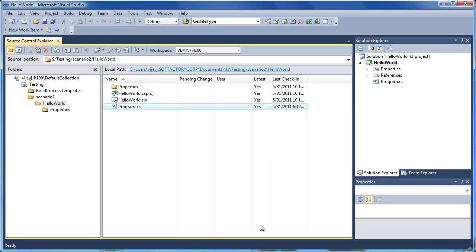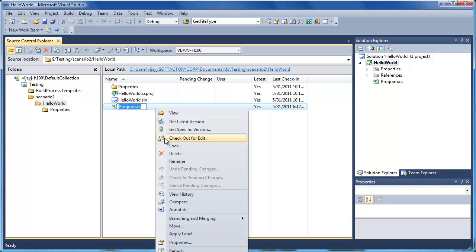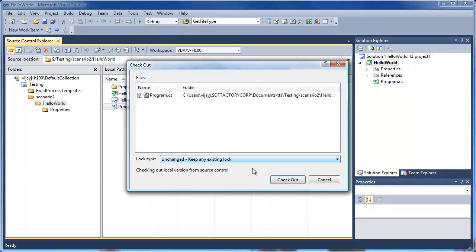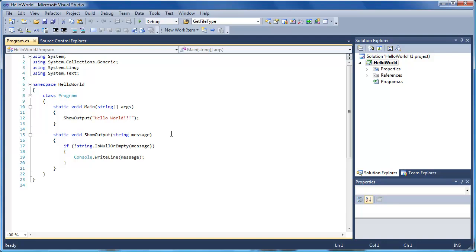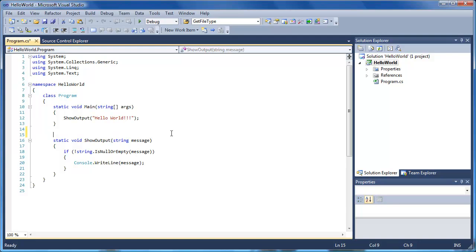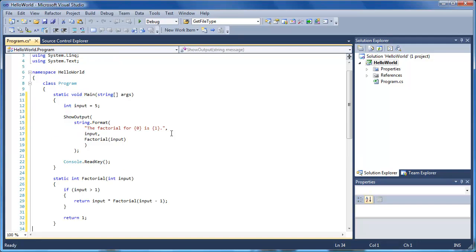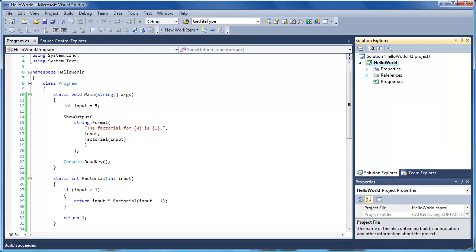Let's check out program.cs file and add functionality to compute the factorial of a given integer. Let's compile this code and make sure it compiles fine. Since it compiled fine, now let's start a review. To review the changes, we need to first create a shelf set.